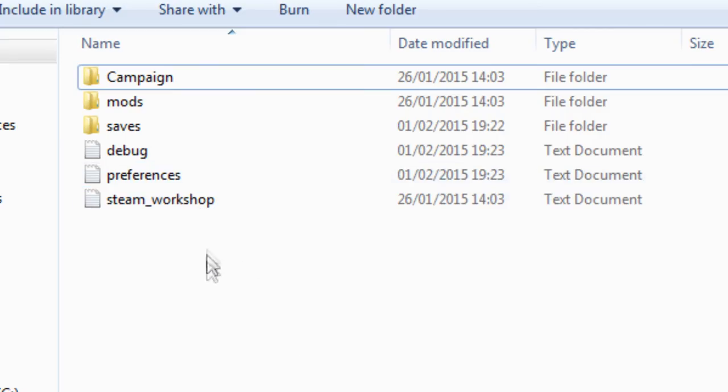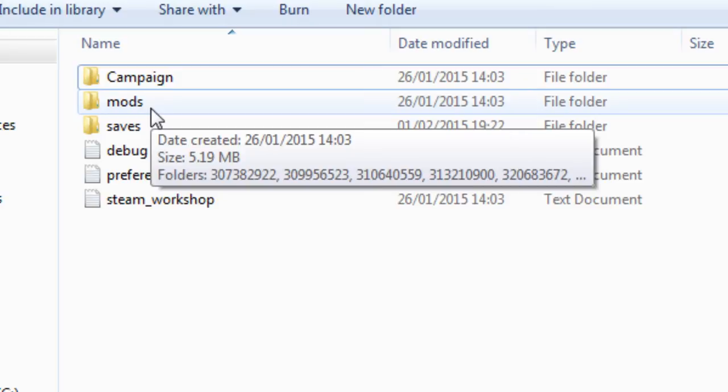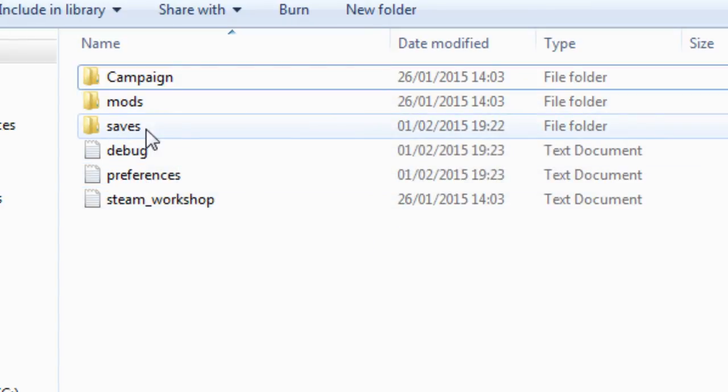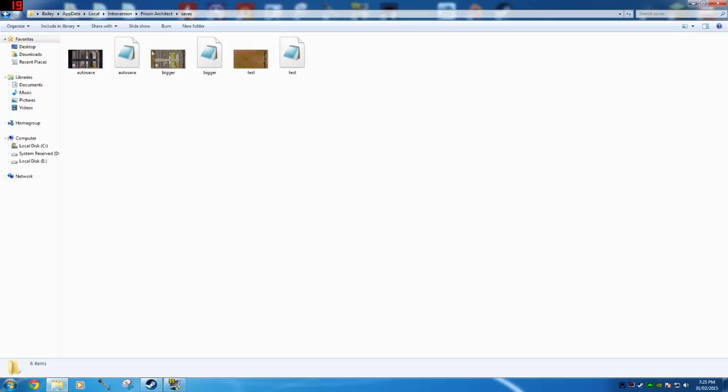It'll say campaign, mods, and saves, and lots of other little bits. You can also add mods on your PC and stuff. What you want to do is click saves, and when you go on here you'll see all your saves if you've done many saves in the game.